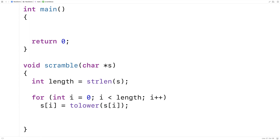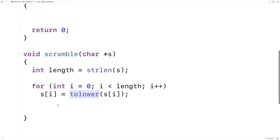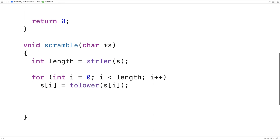What this is doing is using i to go from zero up until the length of the string, and for every character in the string we're calling tolower and giving that character as an argument. tolower will take that character and make sure it is a lowercase letter if it was previously uppercase. If it was already lowercase, it'll just remain lowercase. That's just so we can move characters around at will without having to worry about capitalization.